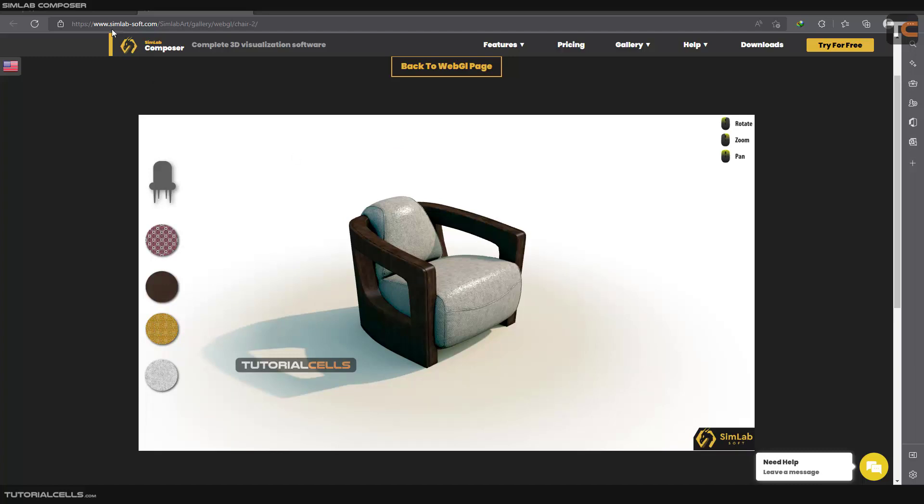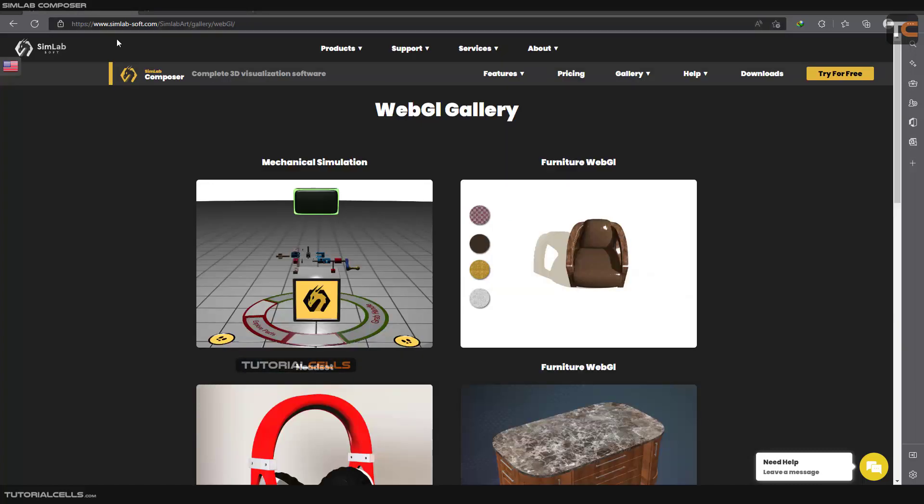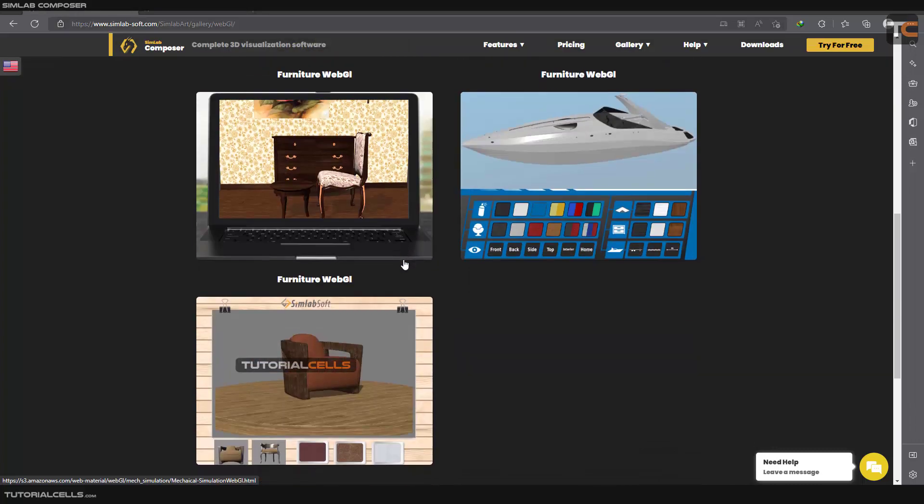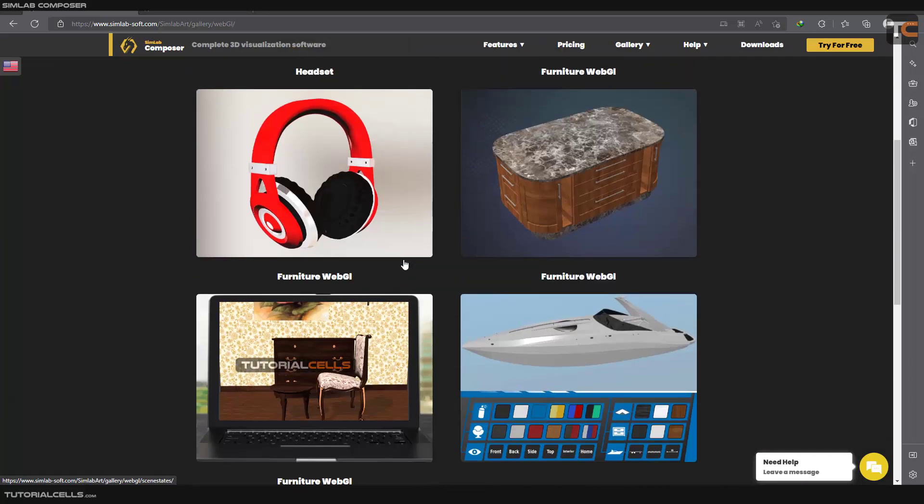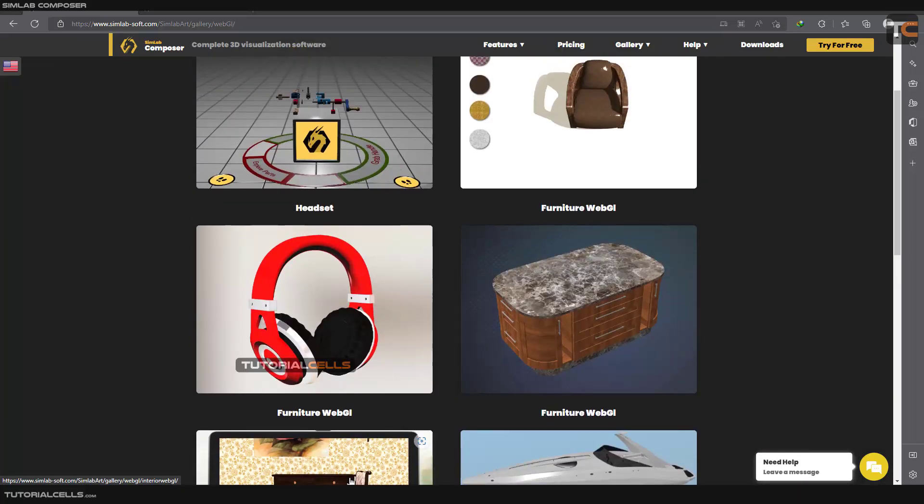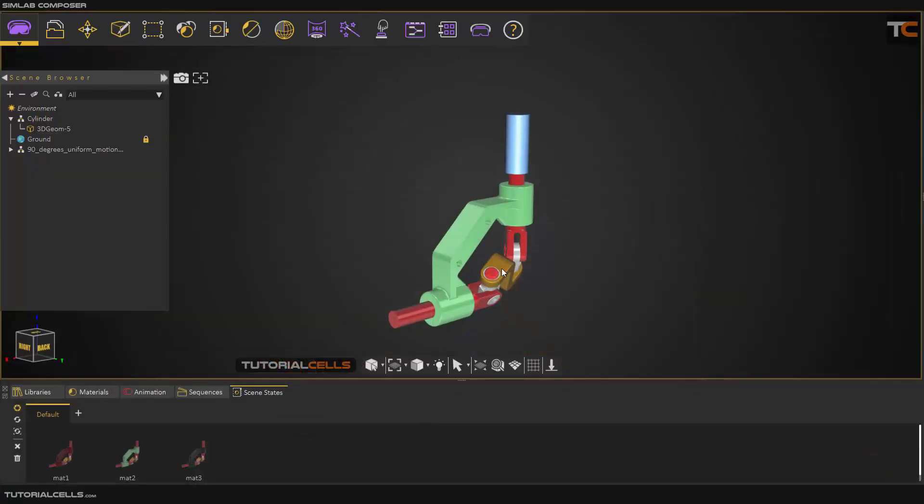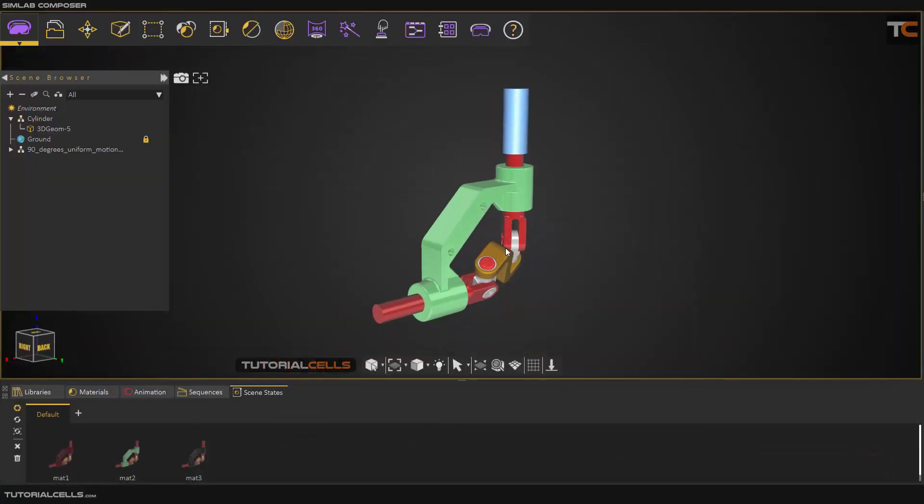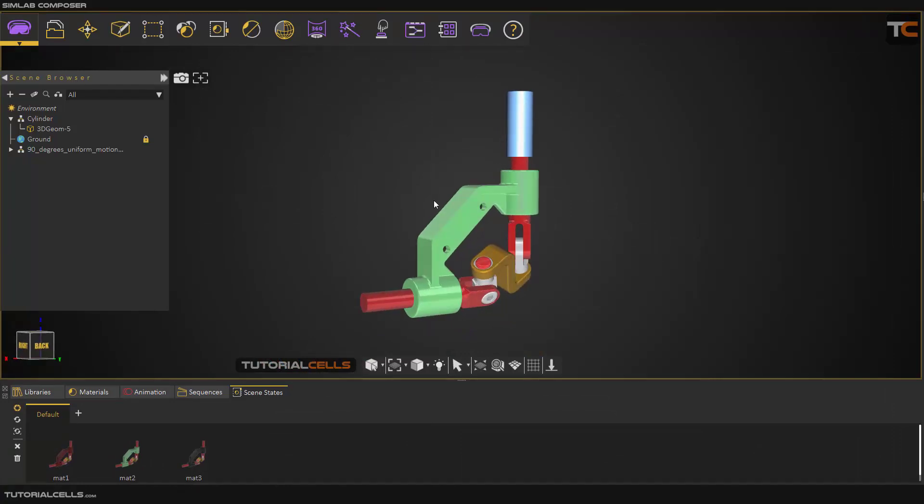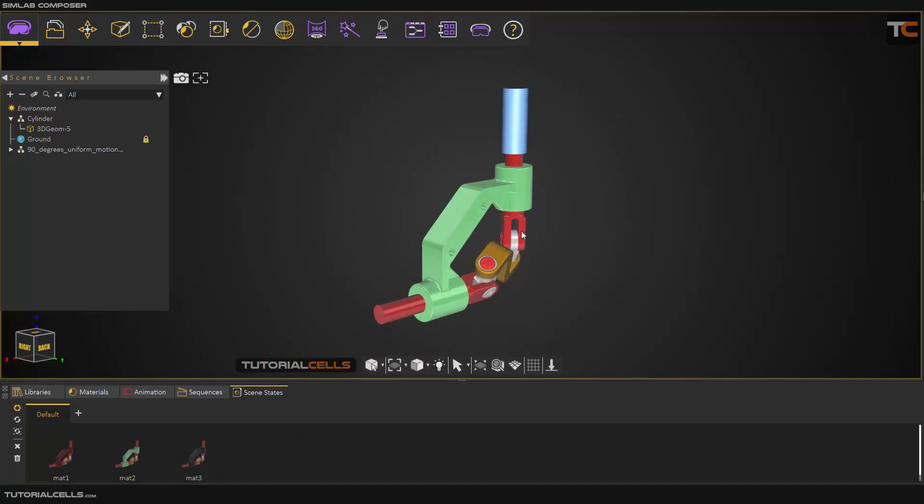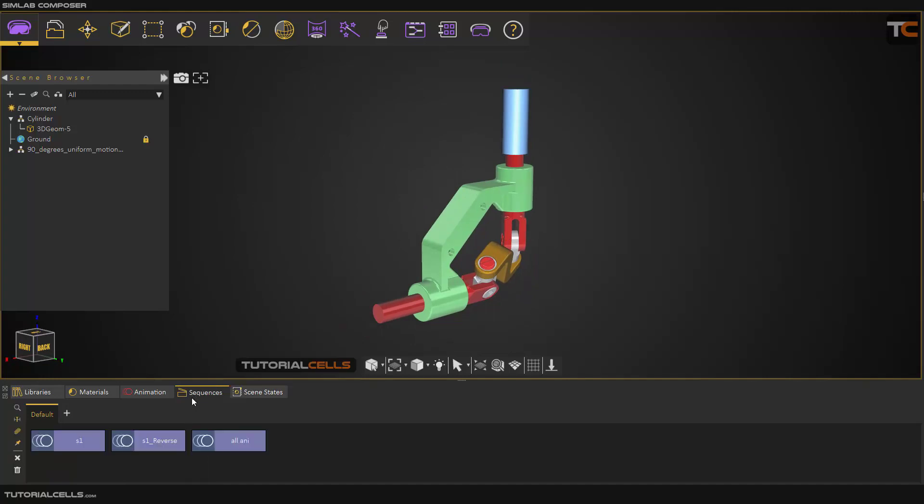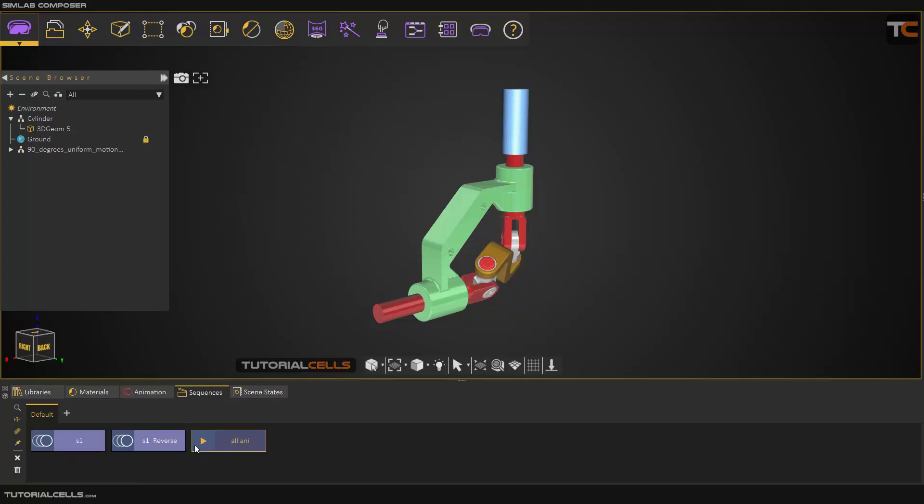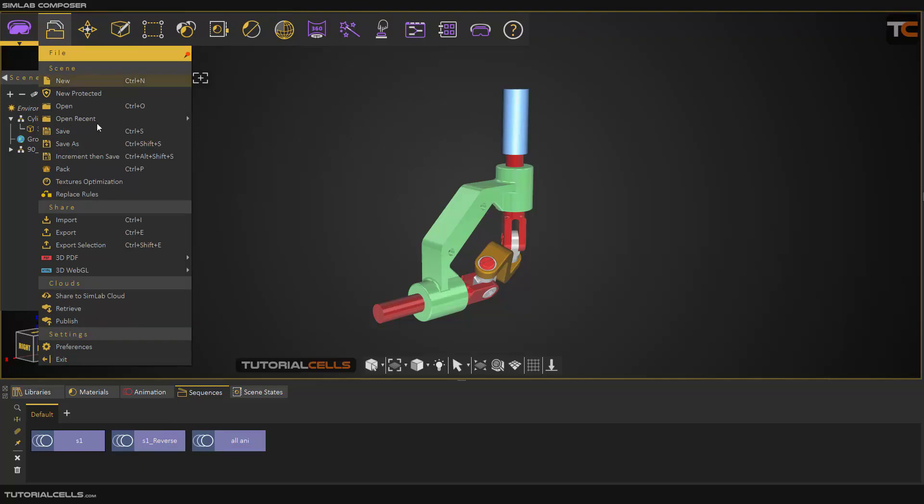It's very simple. You can explore the WebGL. You can refer to the exporting PDF. This is exactly the model that we exported in a PDF. We have a material as in a state, we have a sequence for animation, and exactly like PDF we can export it. Go into the file and export.